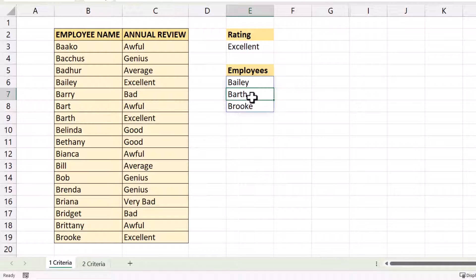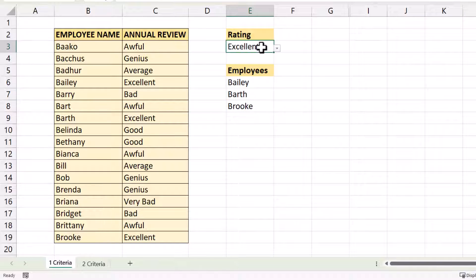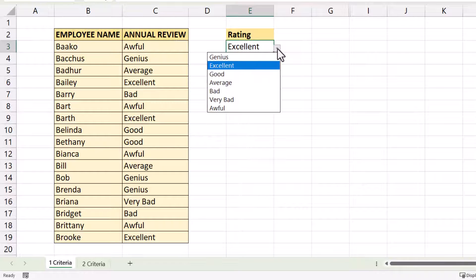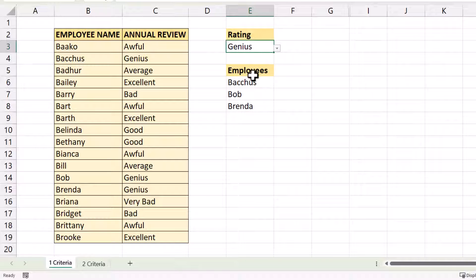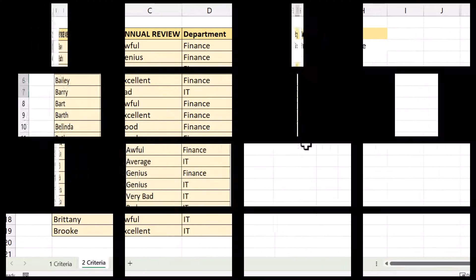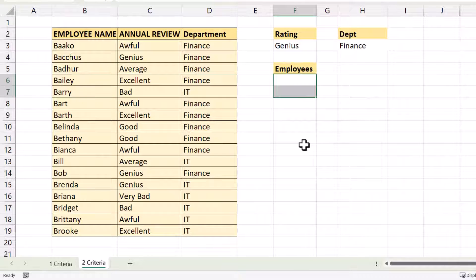'If empty' is non-mandatory and we don't really need it for this scenario. You can see the filter result returns all the employees that have achieved this rating. If I change the rating, it changes the employees in the list.